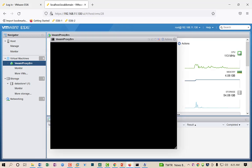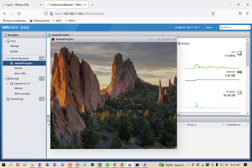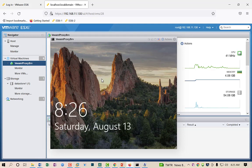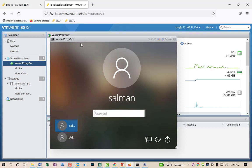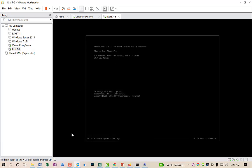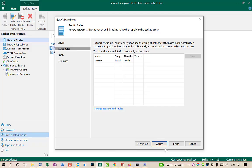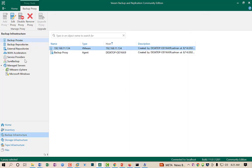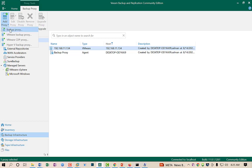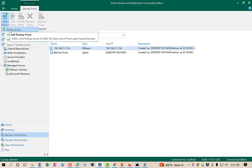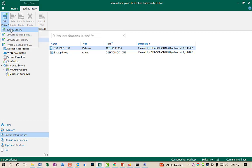This is the machine I will use as a backup proxy server. Its IP address is 192.168.11.136. For creating a new proxy server, click on the Proxy Server section and select Add Proxy at the top. Never select the first option which is for adding a physical proxy server. Since I am adding a virtual machine, I will select the second option which is Backup Proxy.